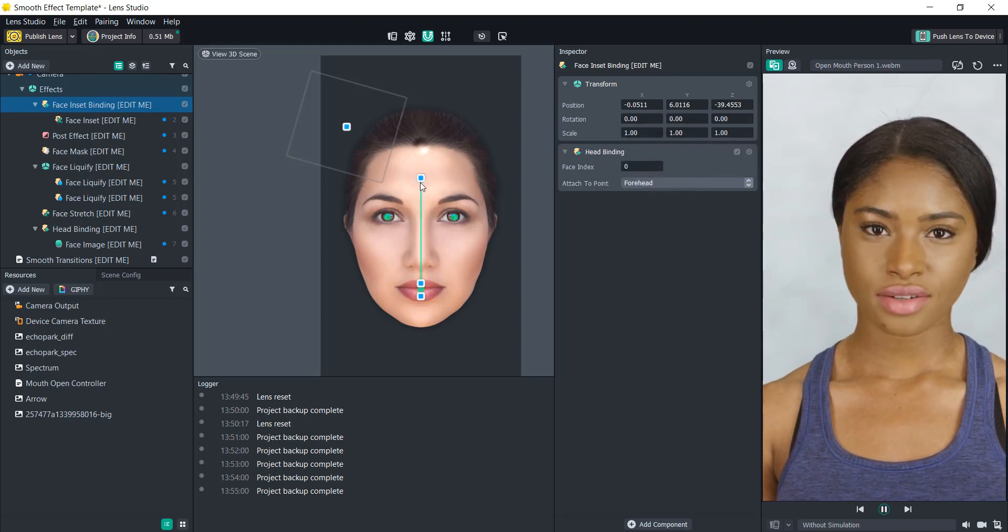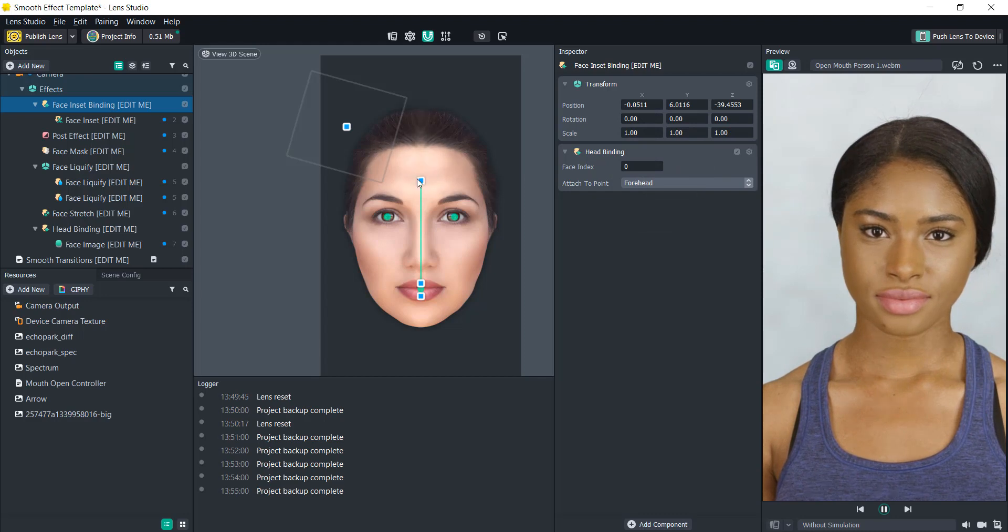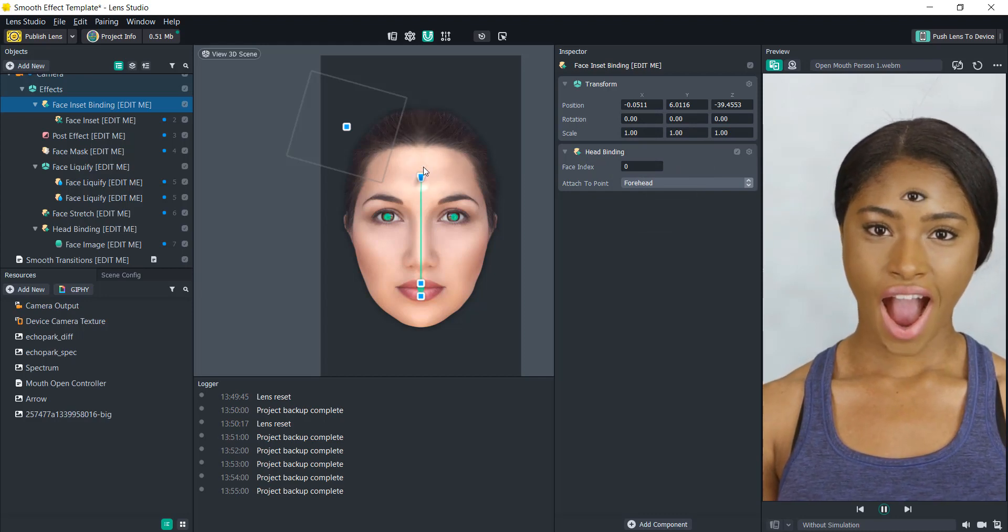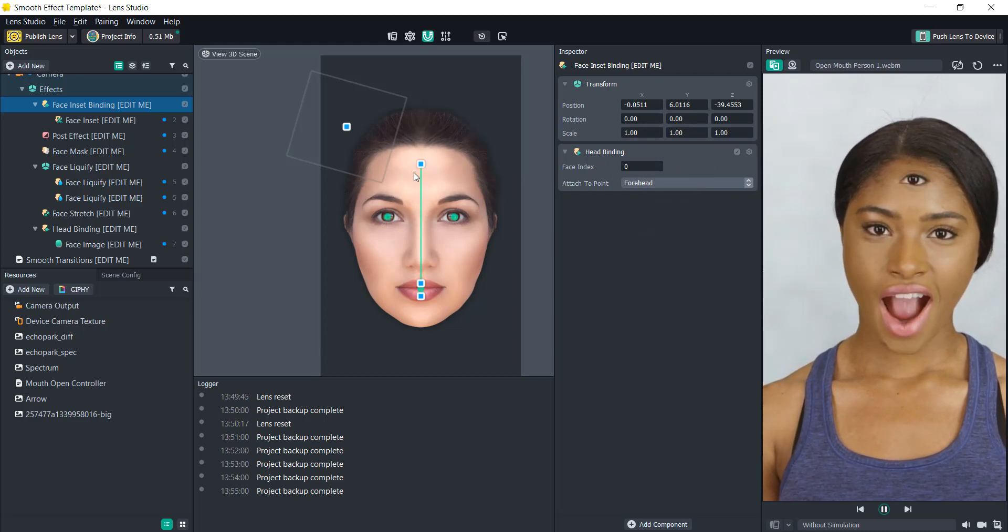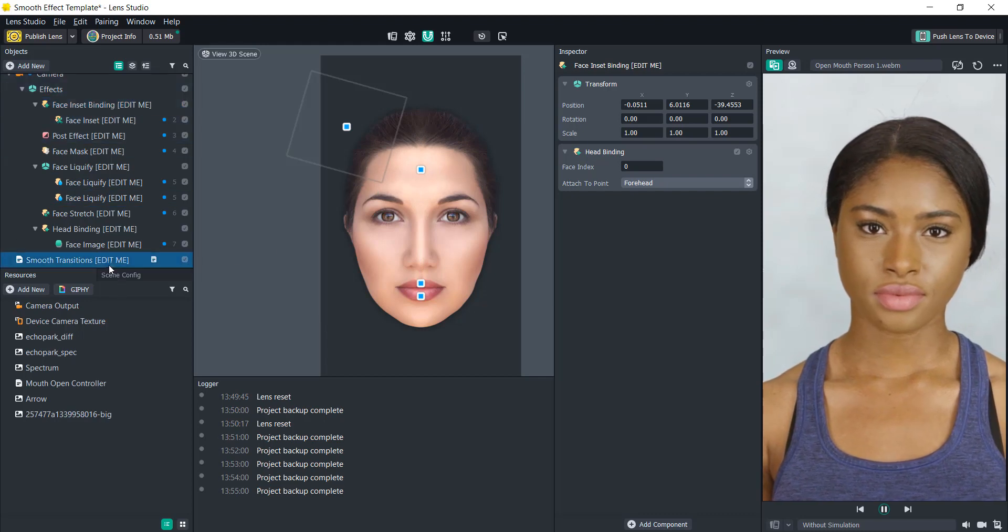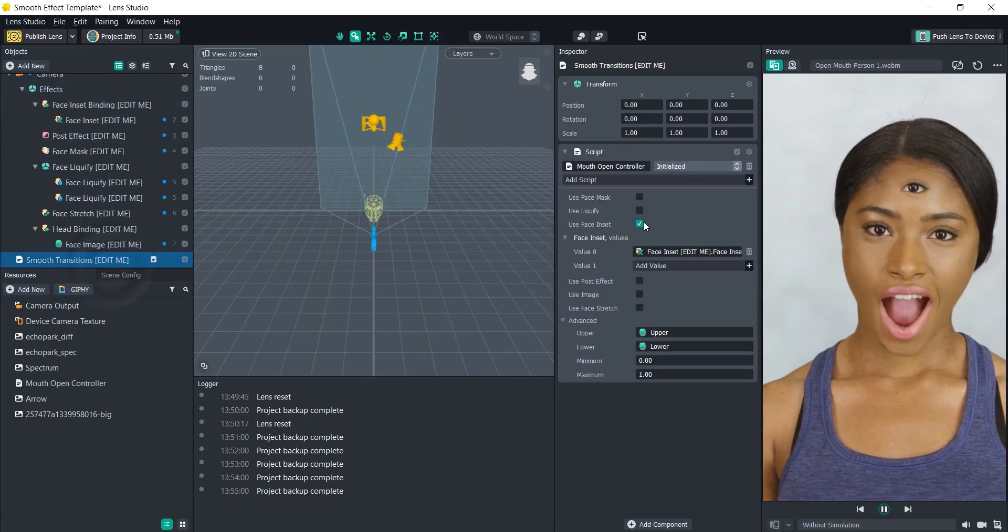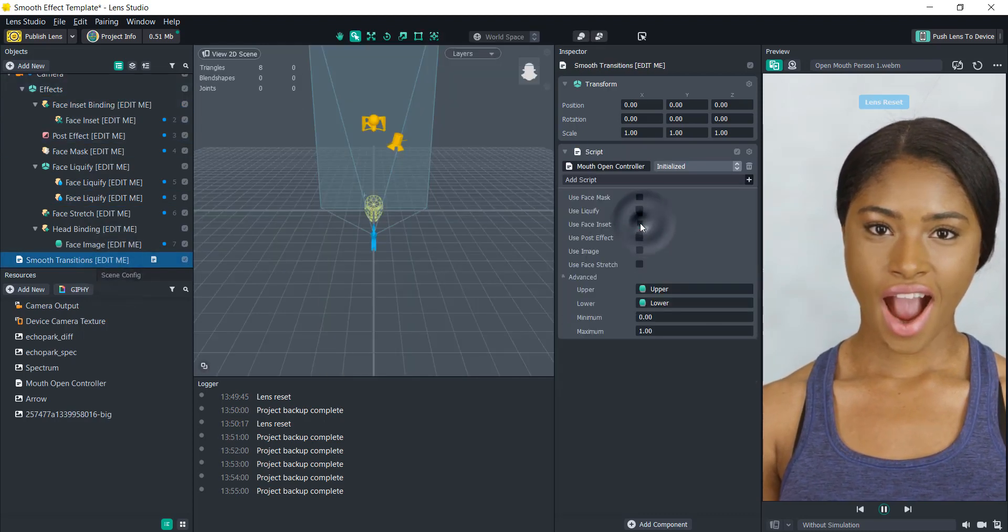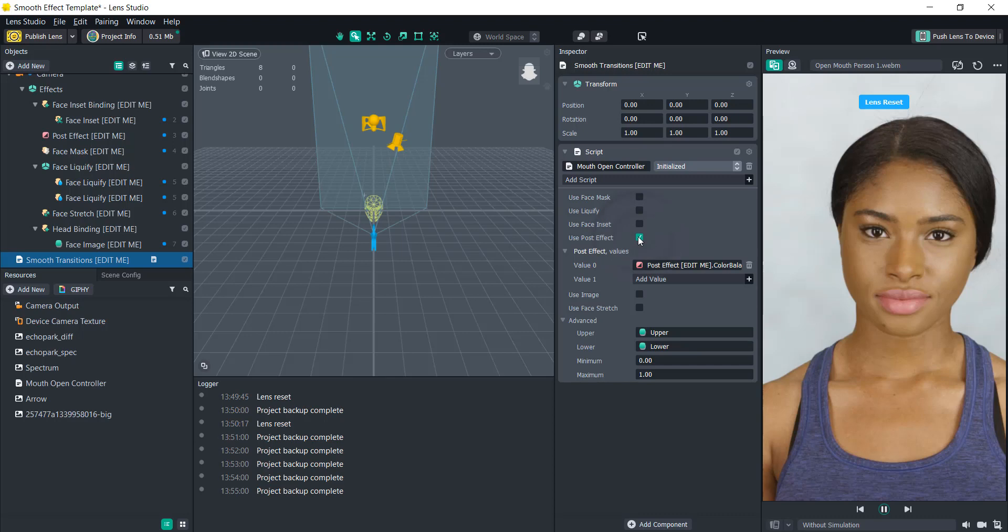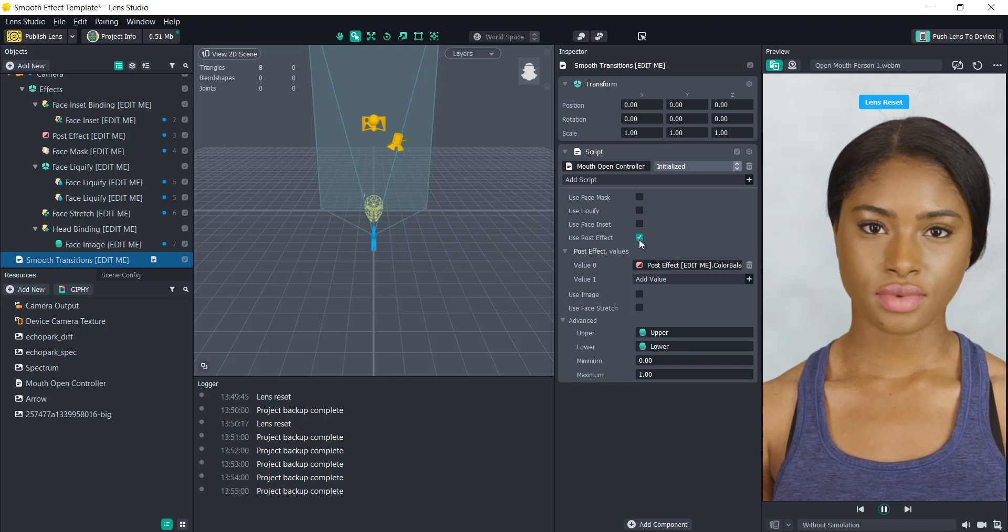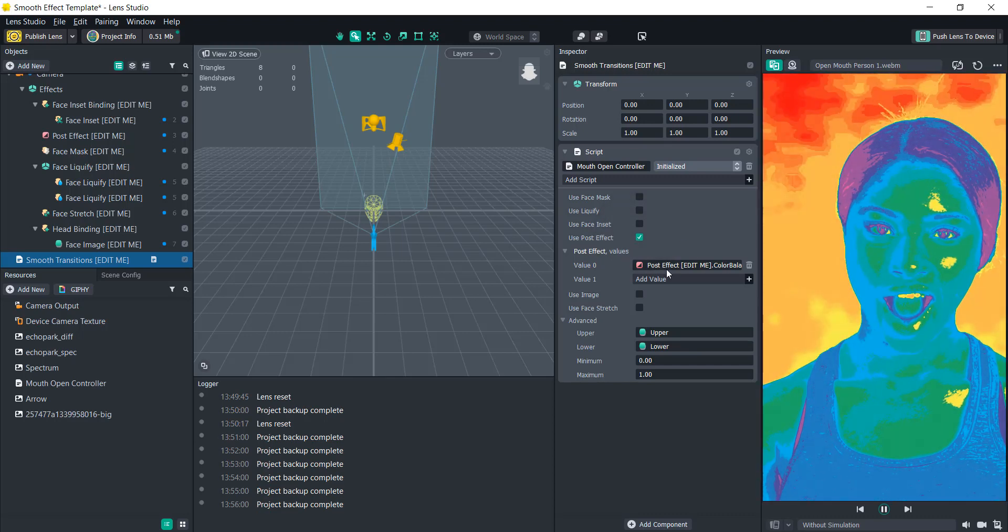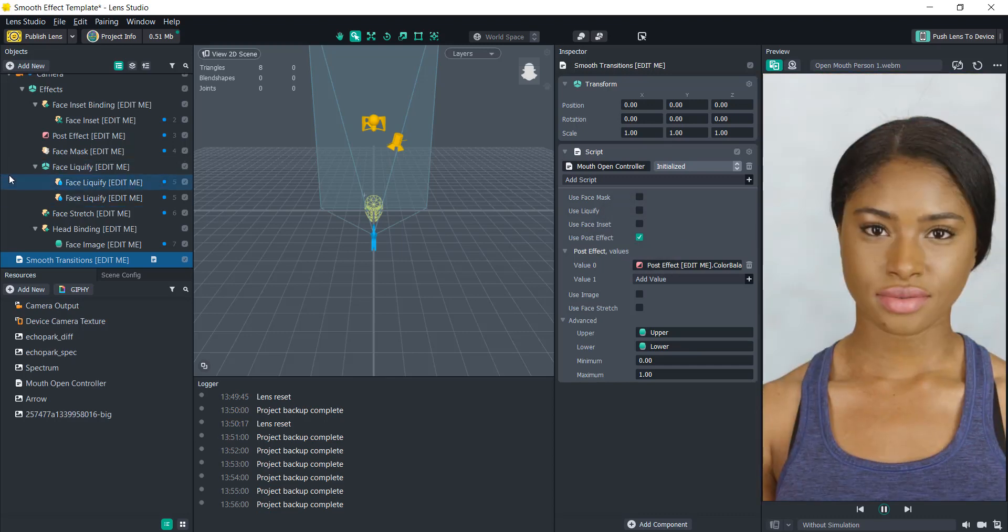And then let's go to the post effect. This is just using one of Lens Studio's built-in post effects.